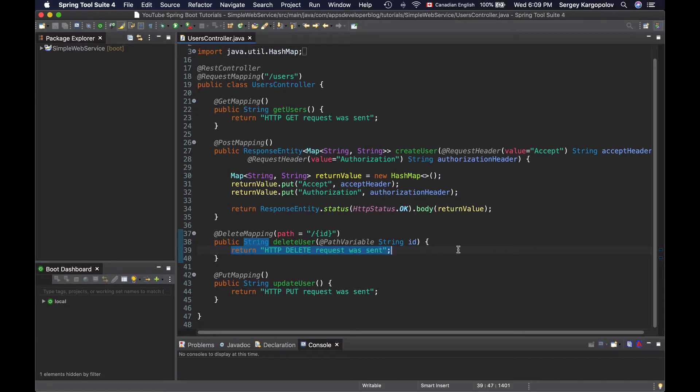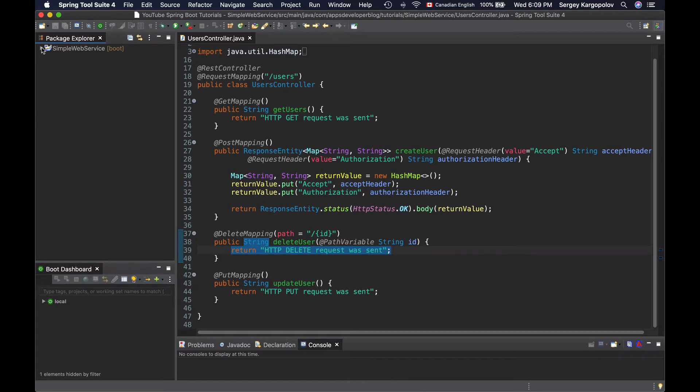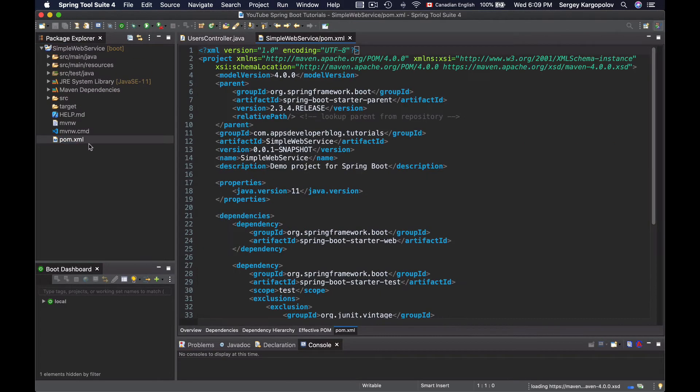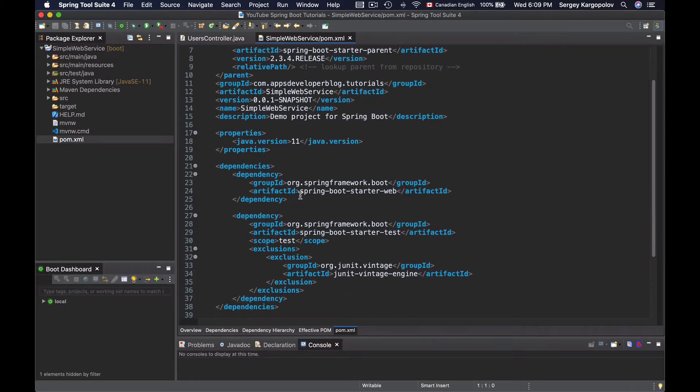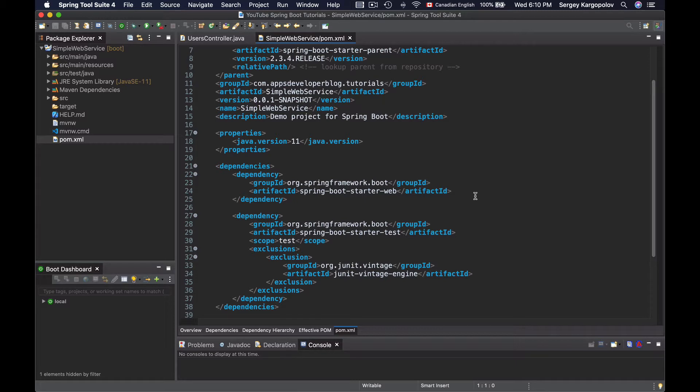To use logging in our Spring Boot web application, we do not really need to add any additional dependency or library other than Spring Boot Starter Web dependency, which you might already have. To check if you have it, go into POM.xml file and look up a dependency called Spring Boot Starter Web. If you already have Spring Boot Starter Web dependency, then there is no need to add any additional dependency to make logging work.